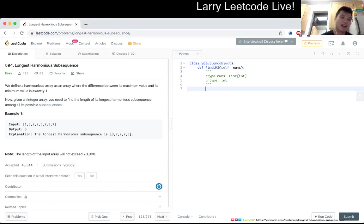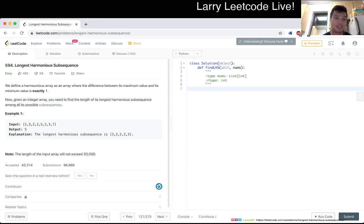Cool. 594, longest harmonious subsequence. Subsequence, man, I can't... it's a mouthful today.